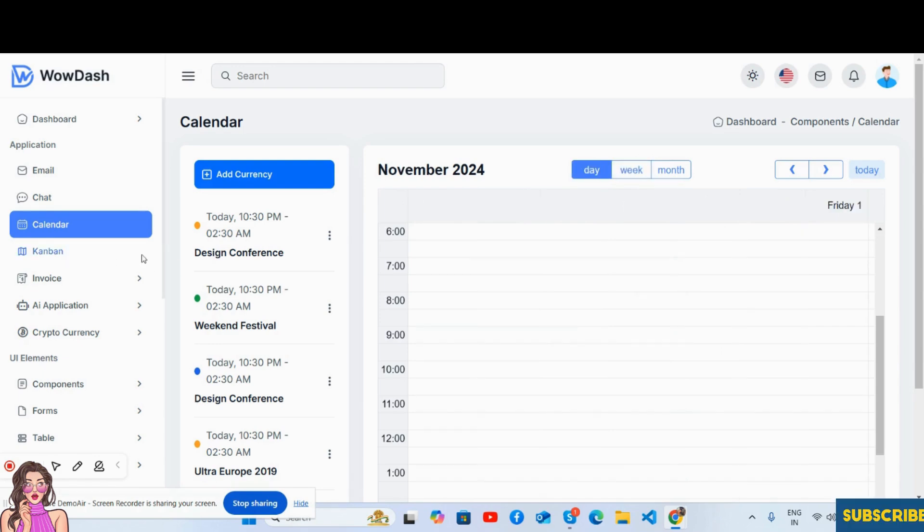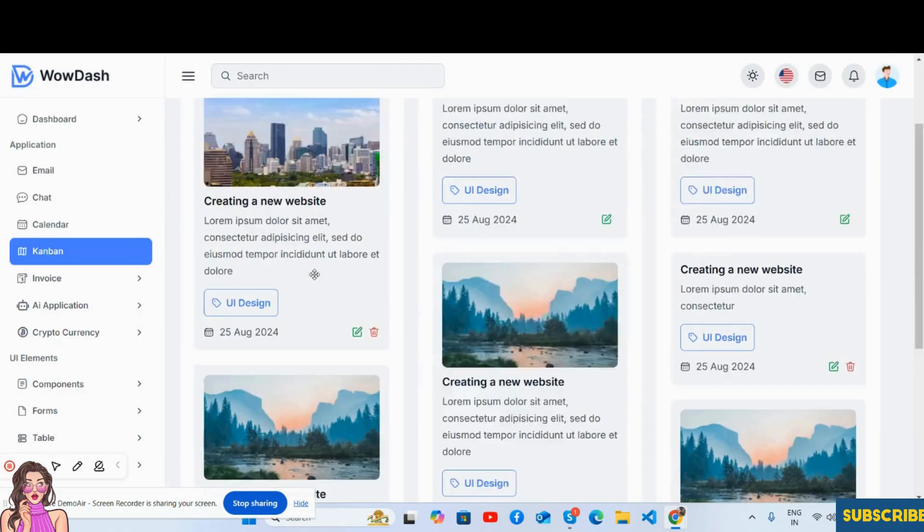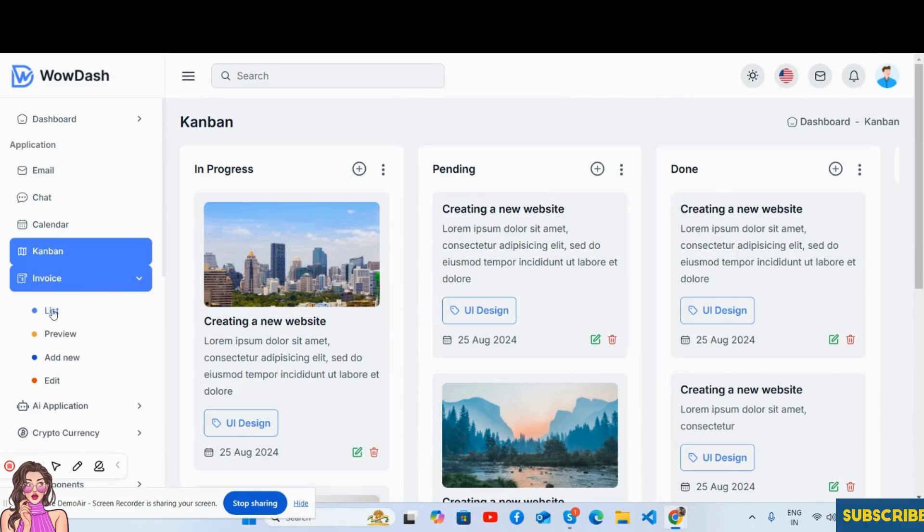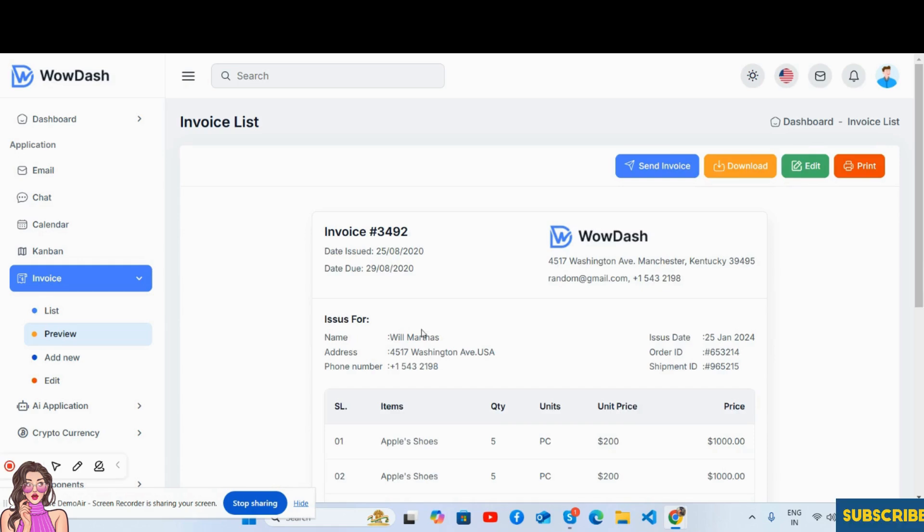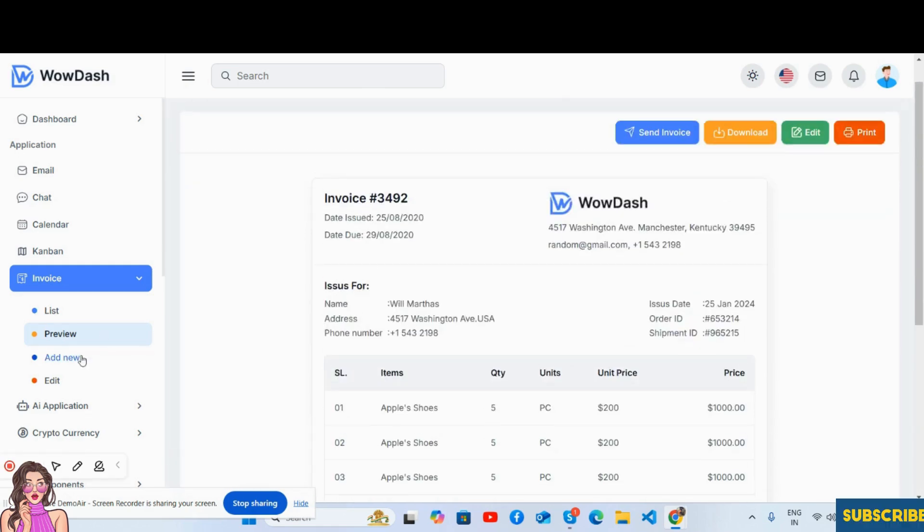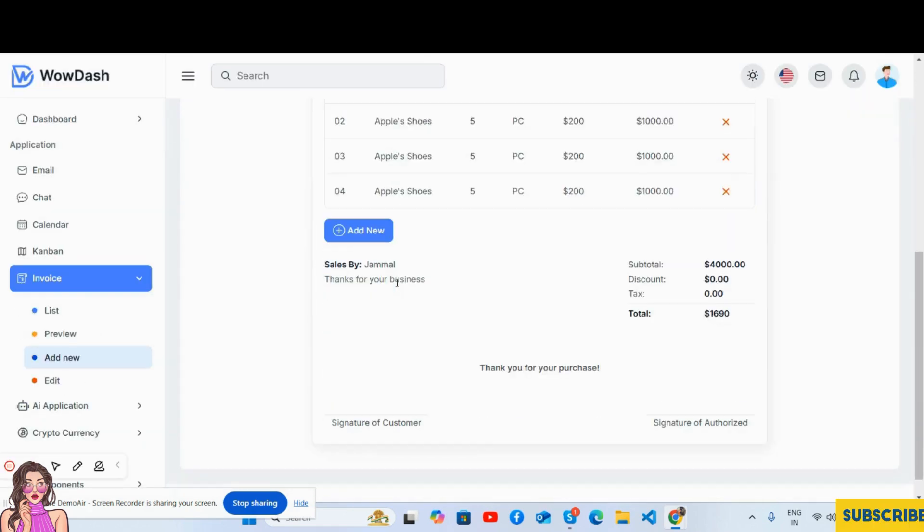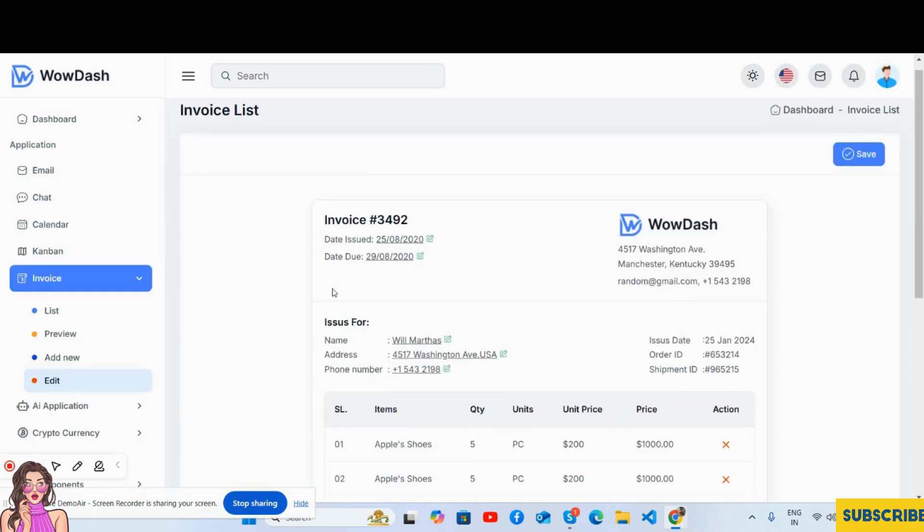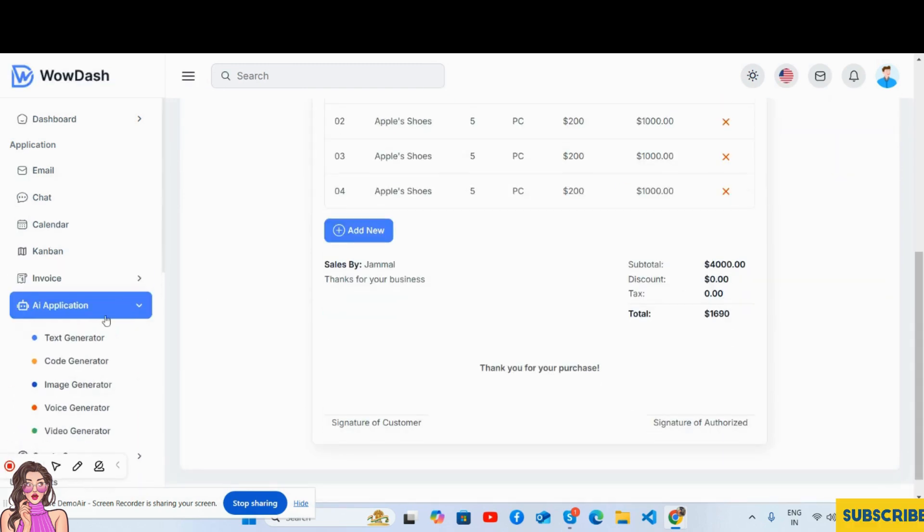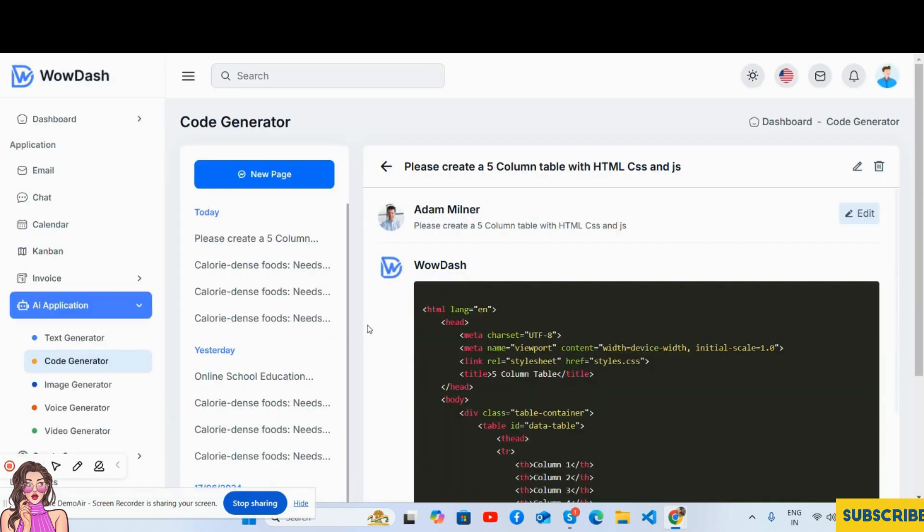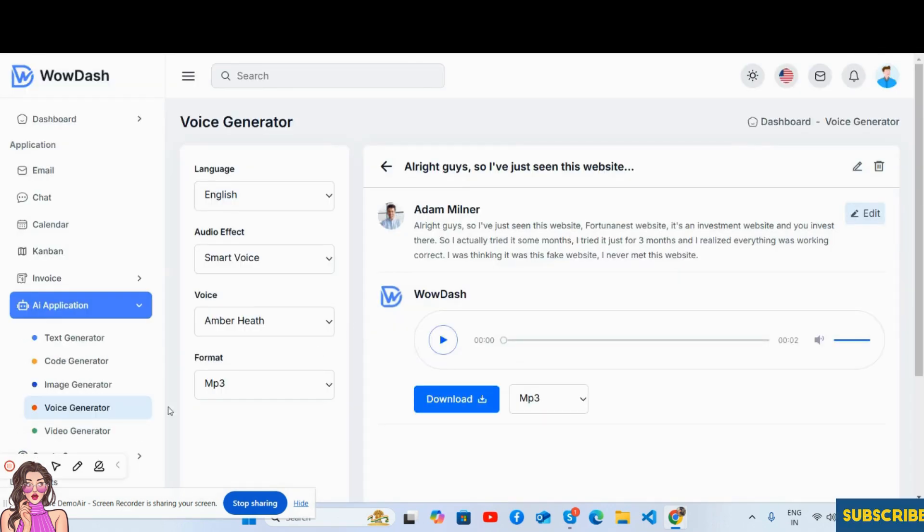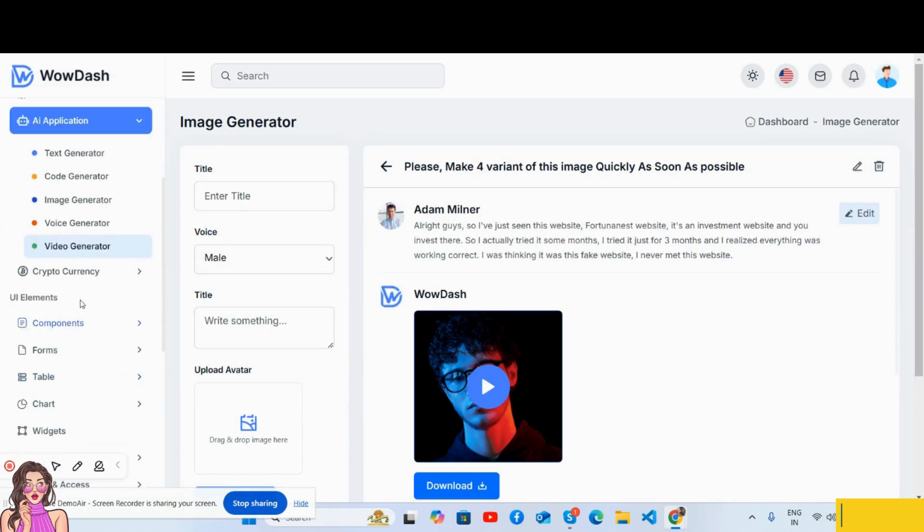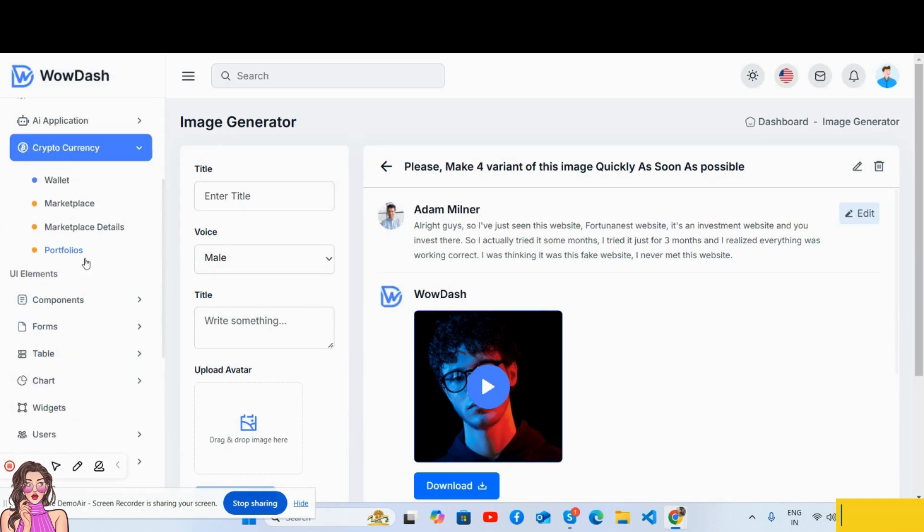Then invoice application - invoice list, invoice preview, add new invoice section, and edit invoice as well. And then the AI application: text generator, code generator, image generator as well, voice generator, video generator as well.